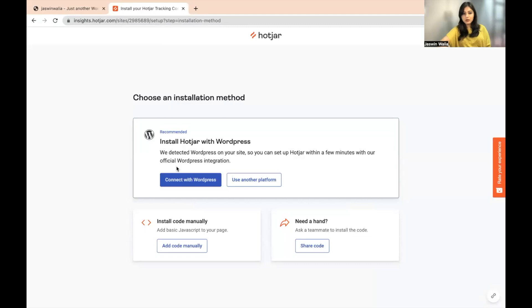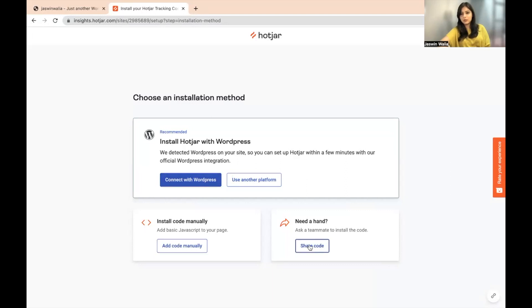Now you have three options. You can either connect it with WordPress directly, you can add the code manually, or you can share the code with someone else who does it for you. What we'll do is connect it with WordPress from right here.